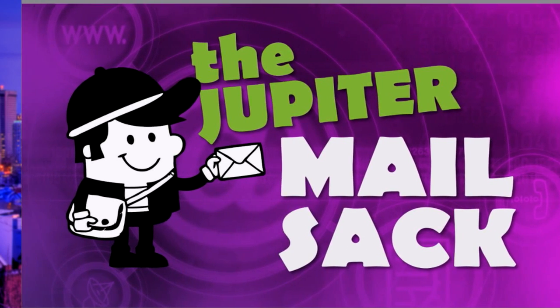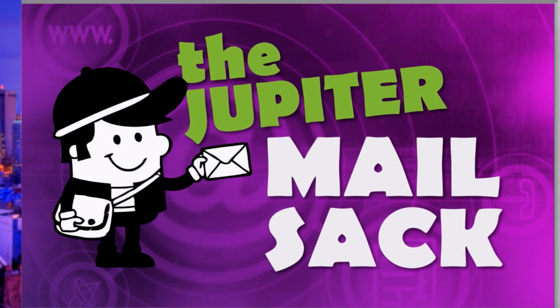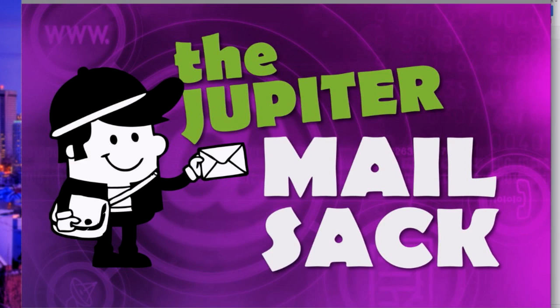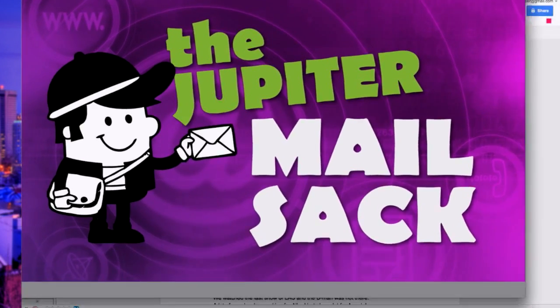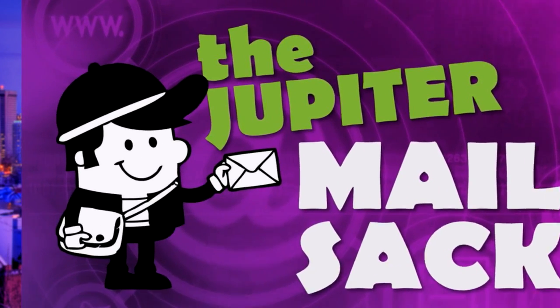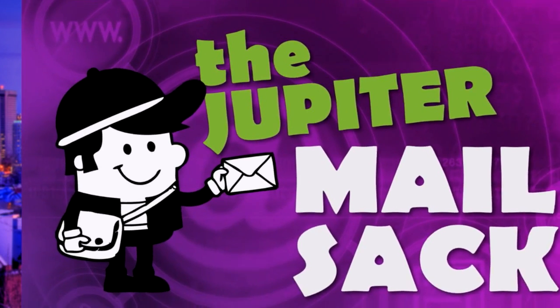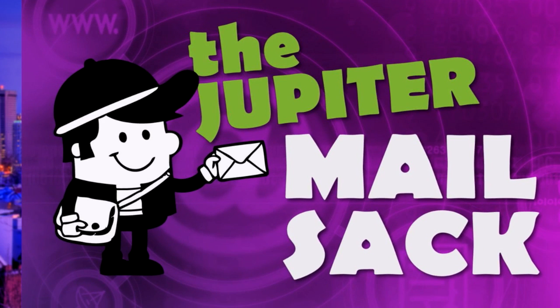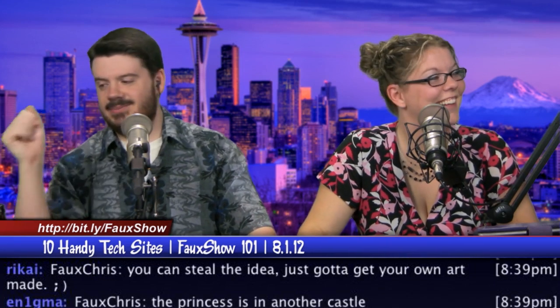Ladies and gentlemen, it is time for the jupiter broadcasting mail sack. Nice. It's production quality is really, you can't beat that. What I really like is how animated it is.